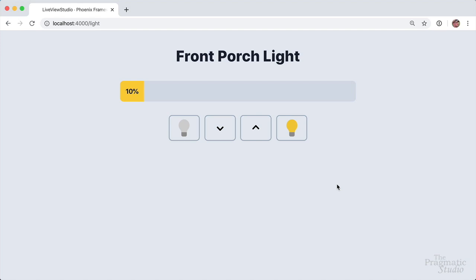Our first live view example is this simple light controller. It starts off with a brightness of 10% and then we can turn it off or we could turn it on.